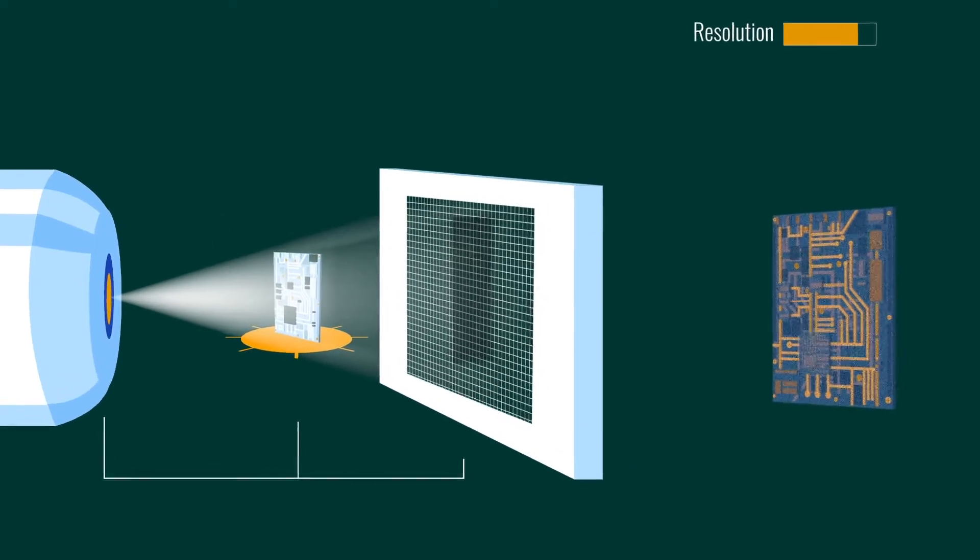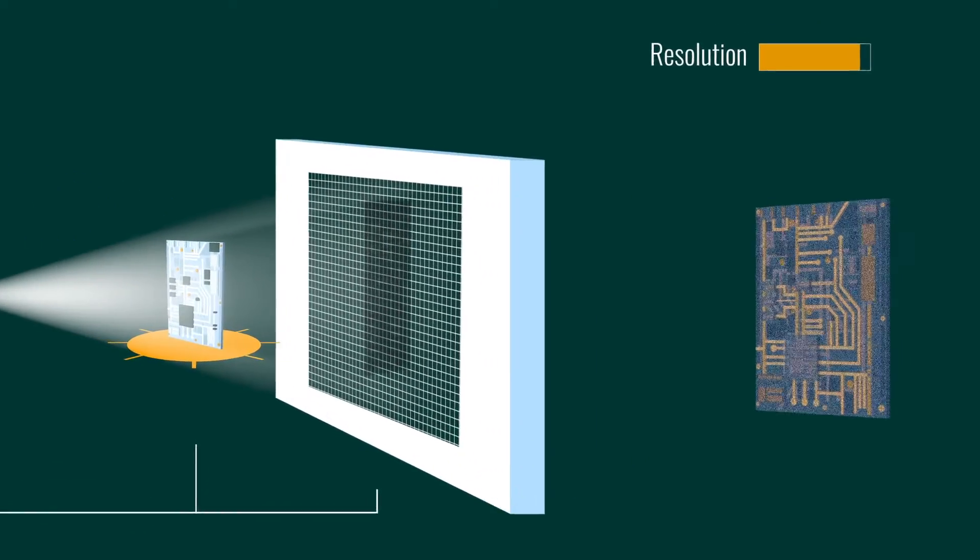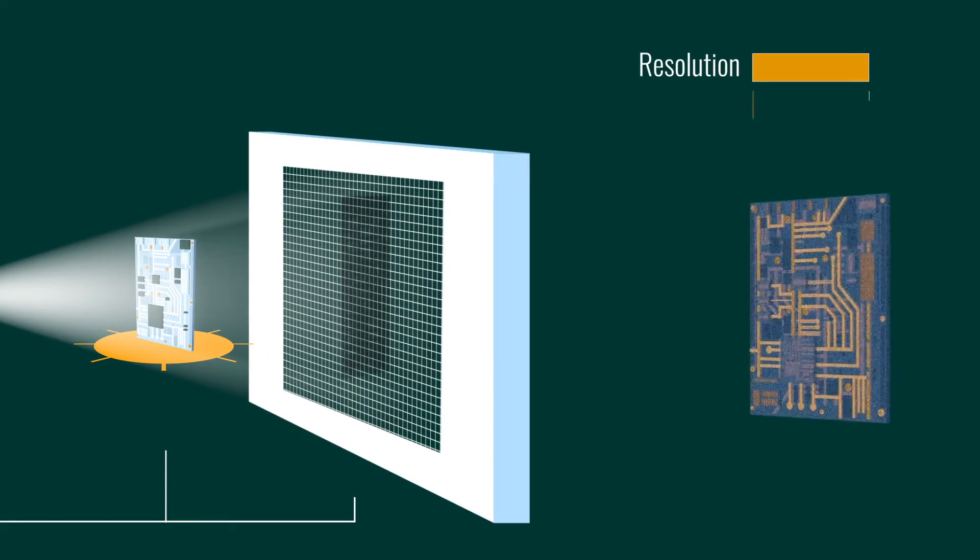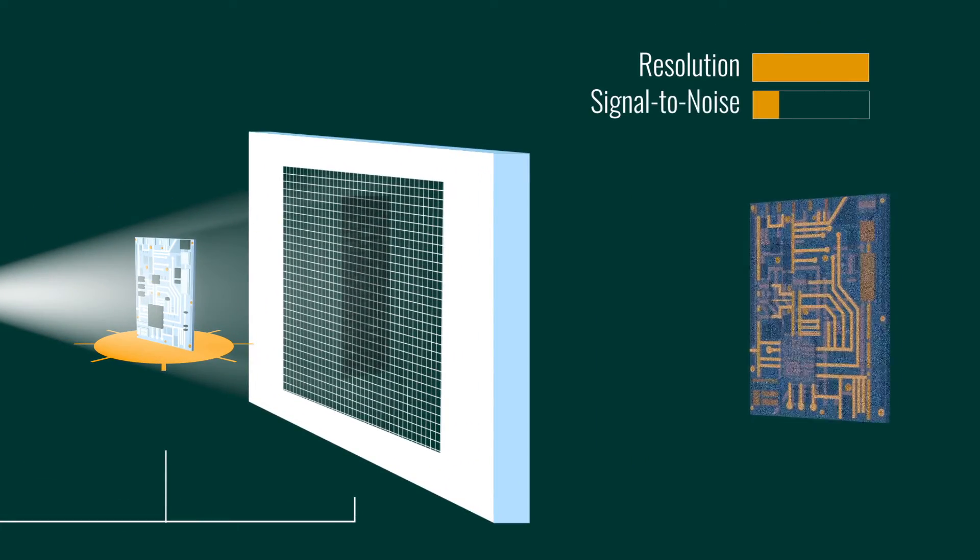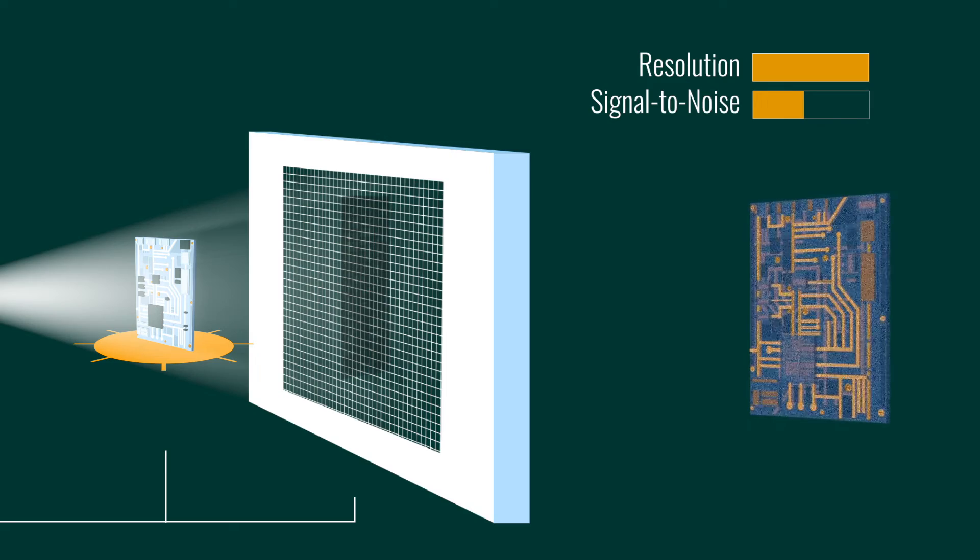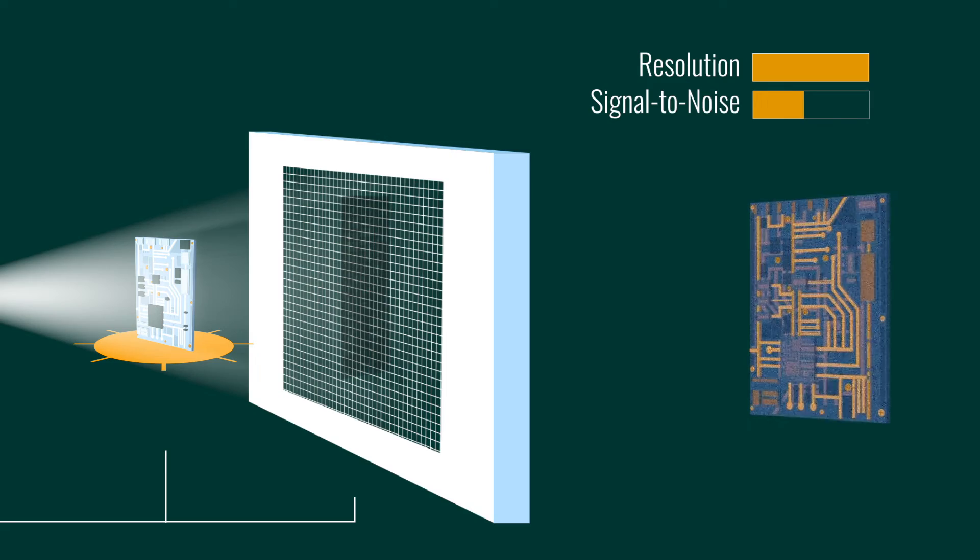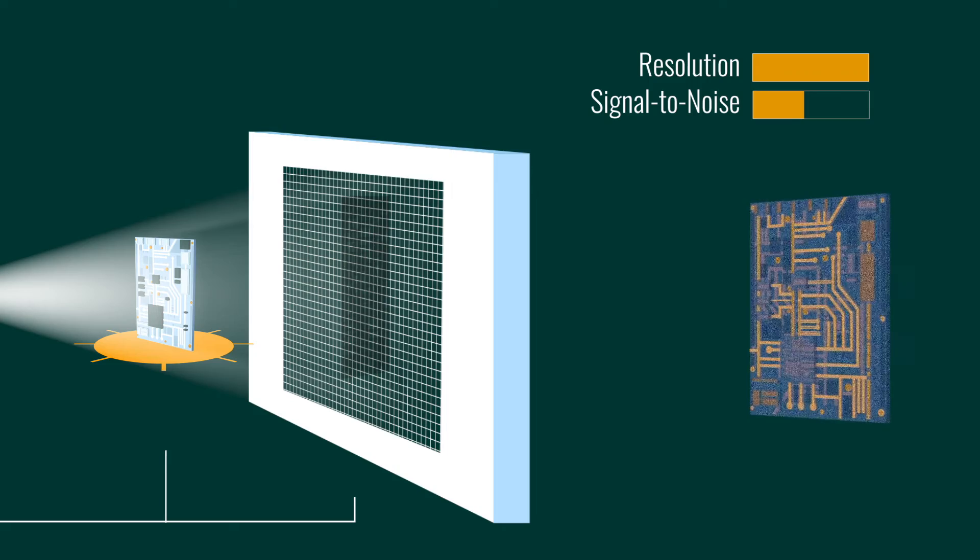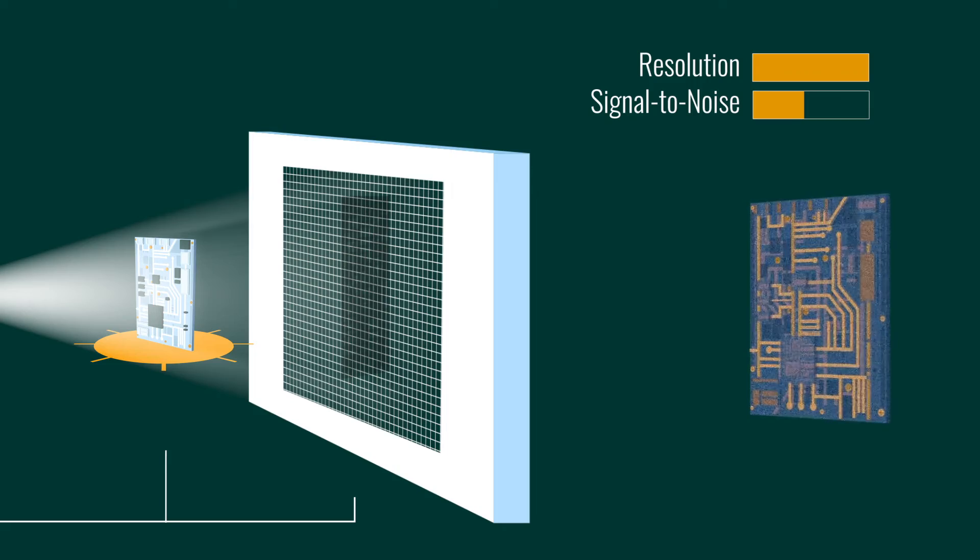A detector with smaller pixels produces better voxel resolution. This comes at a price though, since the same signal is evenly distributed across the detector surface, reducing the signal-to-noise ratio in each voxel.